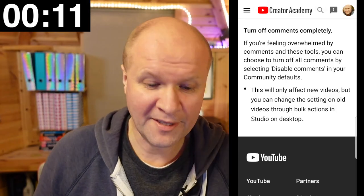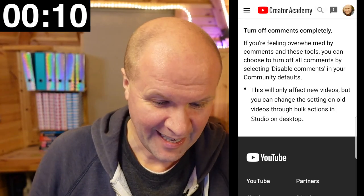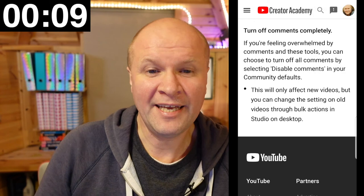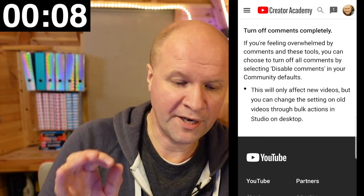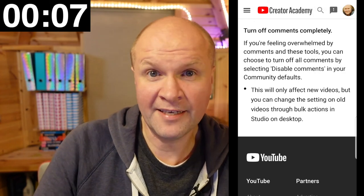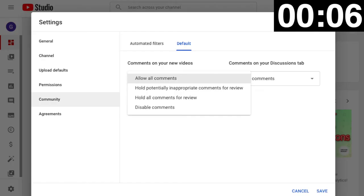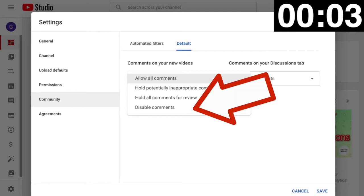We can add a moderator in our channel settings under community or from the comments tab in YouTube Studio. Turn off comments completely - if we're feeling overwhelmed by comments and these tools, we can choose to turn off all comments by selecting 'disable comments' in our community defaults. And that's it!